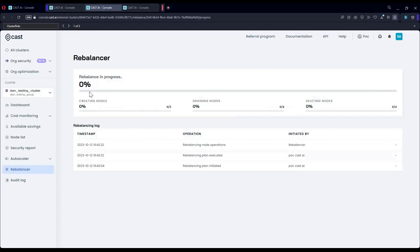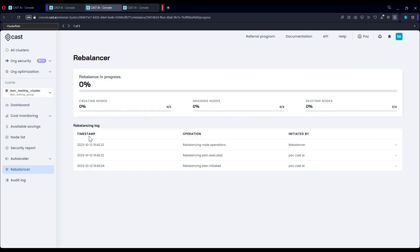As I mentioned, the first step is to create the nodes. This will take some time, and I'm not going to have you wait to see the entire process, but you can see the actual phases, creating the nodes, draining the nodes, and only after they're drained, they're going to get deleted.